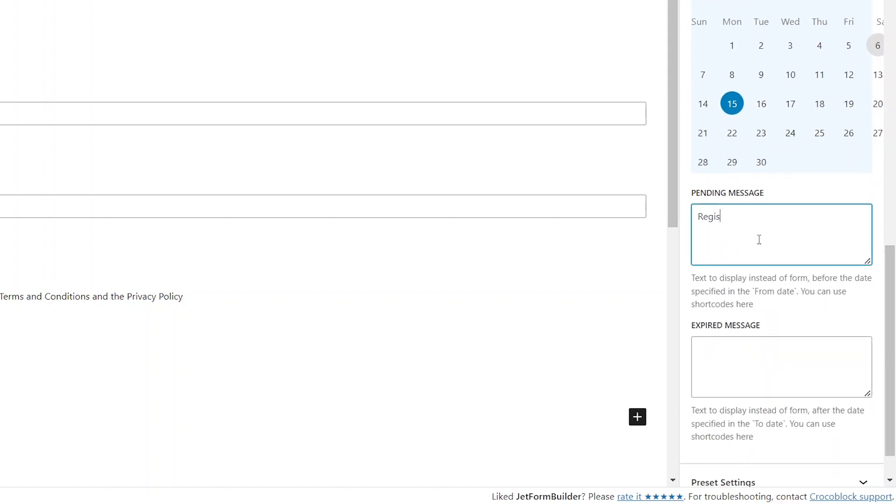The first one is displayed to users if they access a page containing a form that isn't scheduled to be visible until a specific time. If we leave this field empty, they'll see a default message which is the same as the field's label, Pending Message.